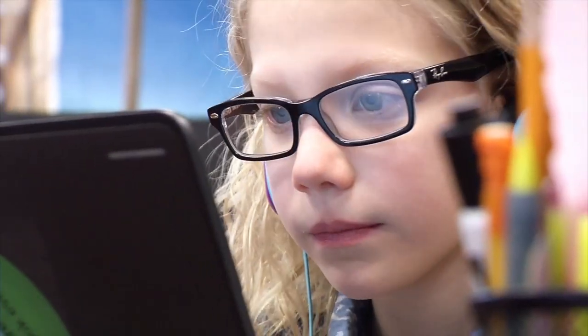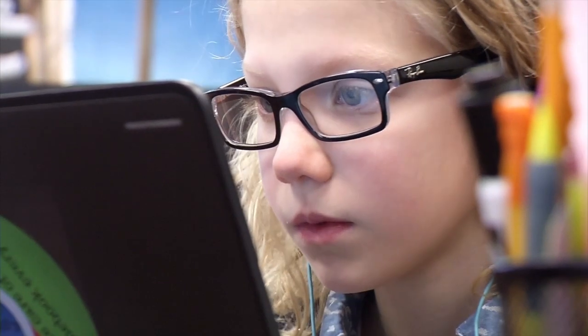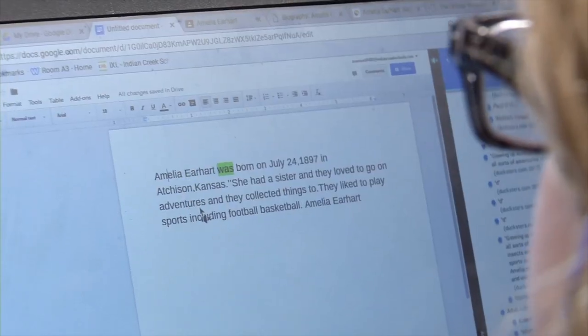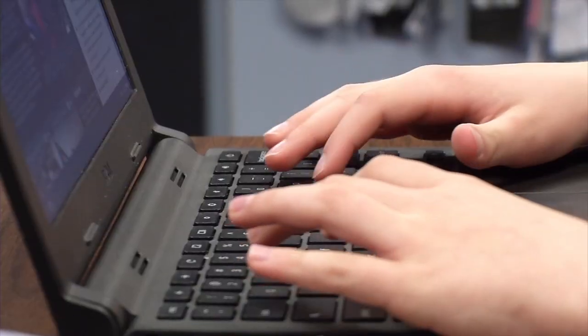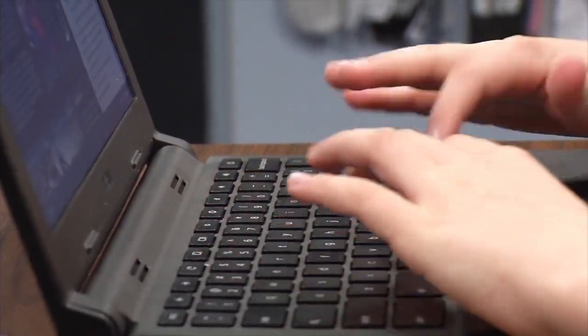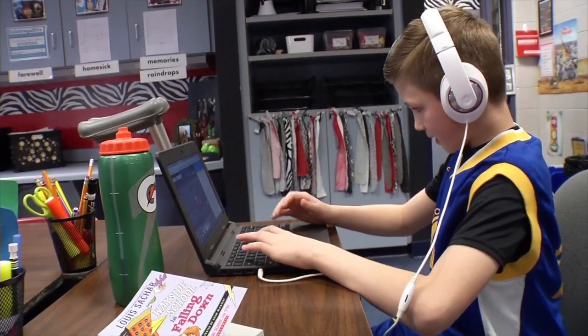Whenever we do any sort of writing in class, before they submit it to me or before they get it edited, they have to use their Snap and Read tool to listen to it read back to them. When we write and read things, we read what we think we wrote because we know what our thoughts were. The same thing with kids — they know what they were saying, but they don't catch all those mistakes. Putting the headphones on to listen helps so much with those simple edits.